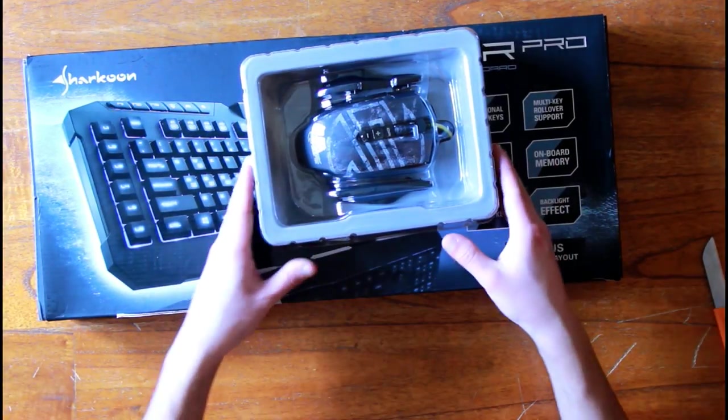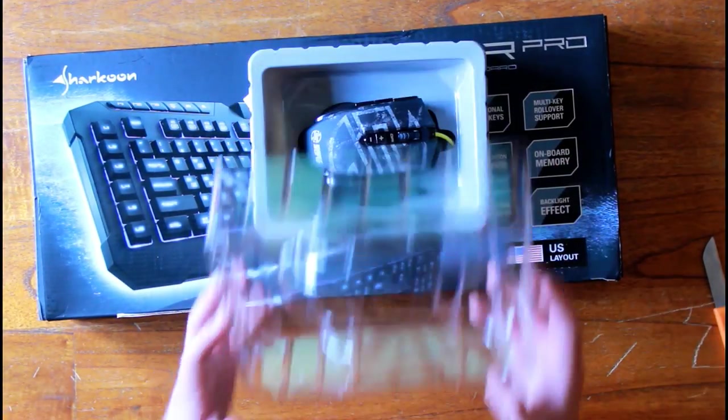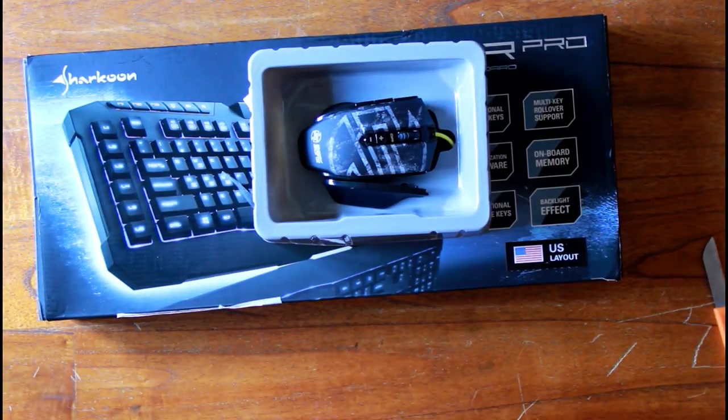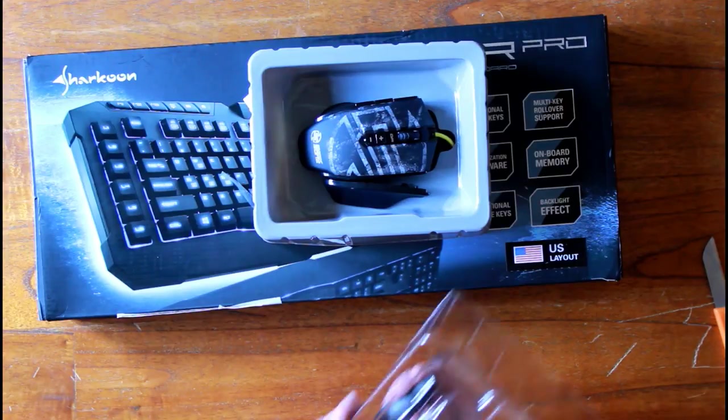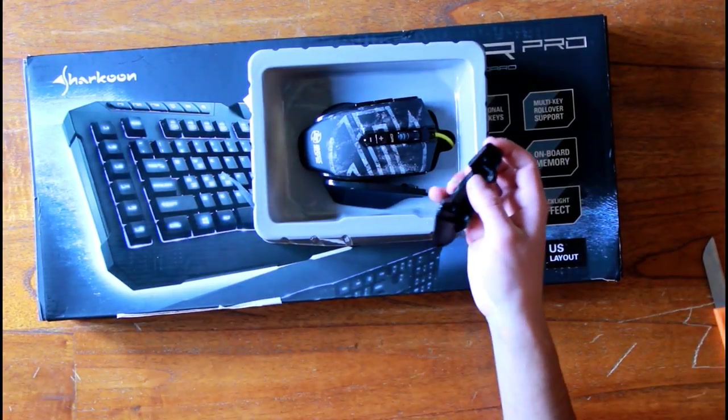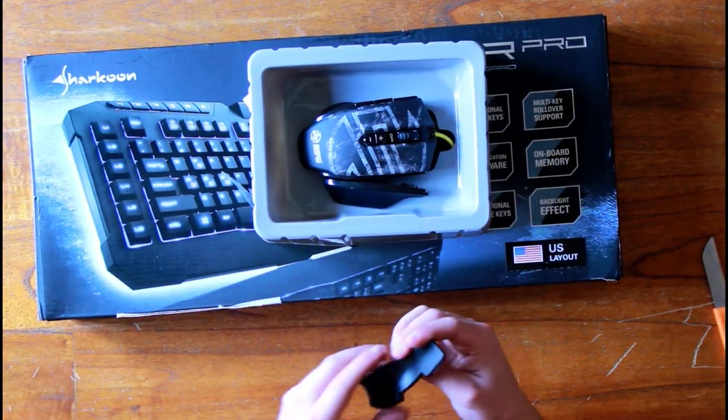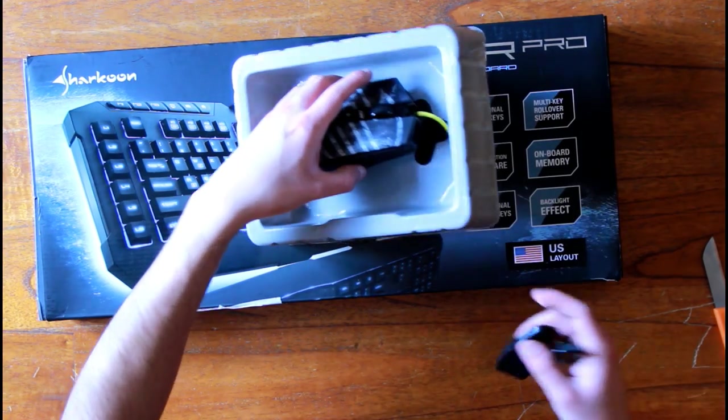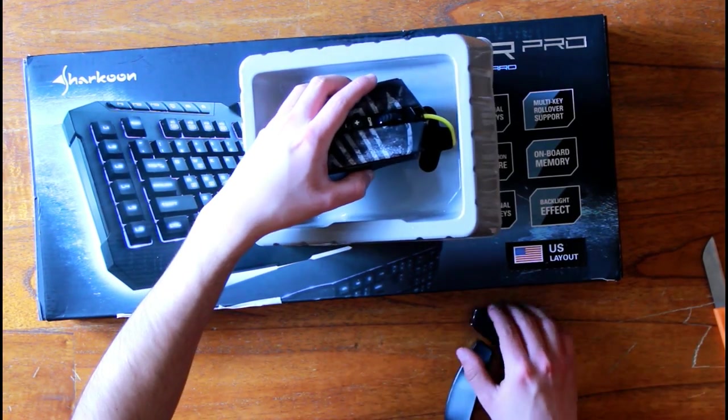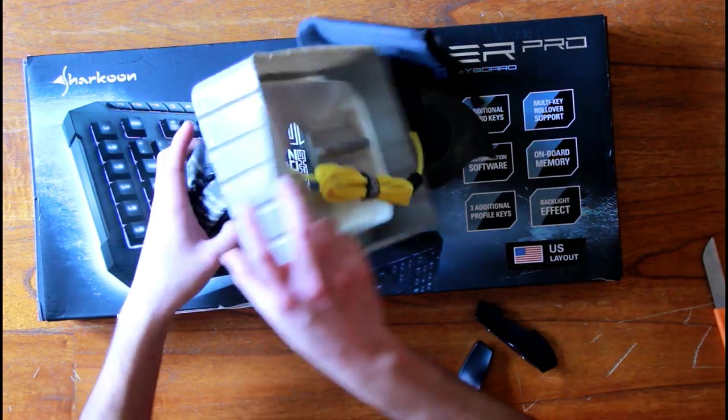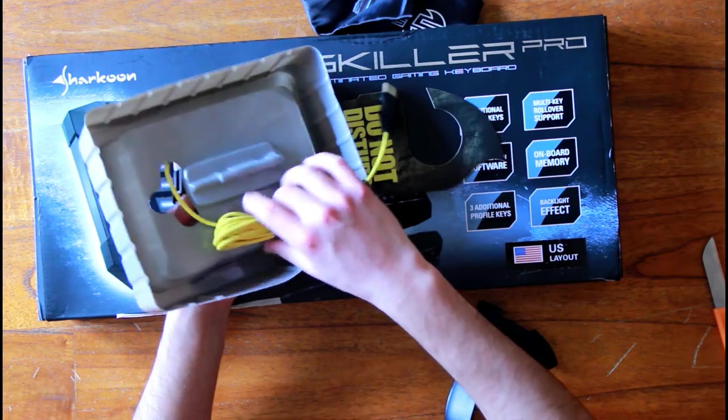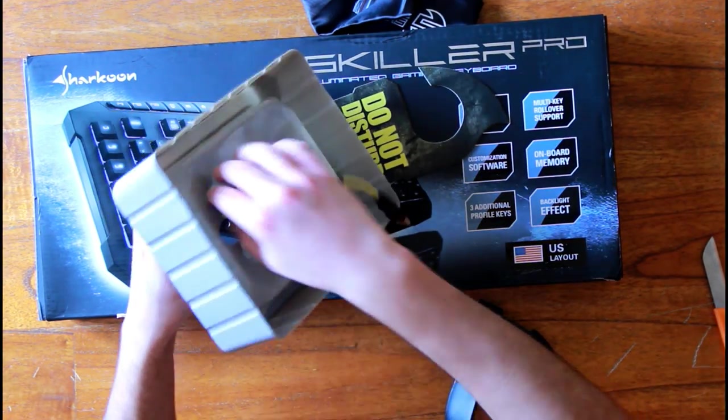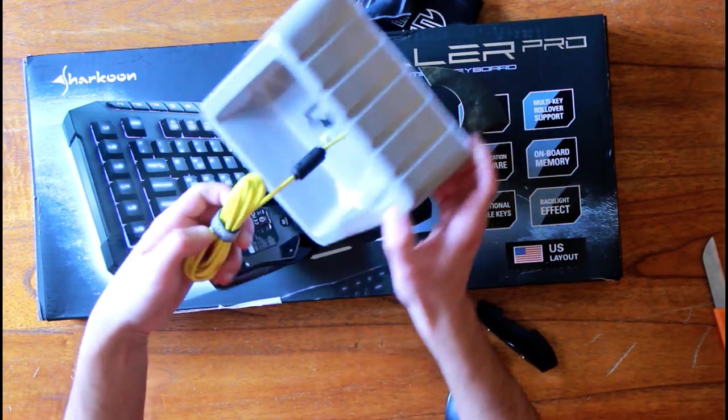Now we get the plastic off, here's the mouse, and some extra panels. Oh, I see. You can remove some of the parts and screw some other ones on. So let's first take the mouse out of here.